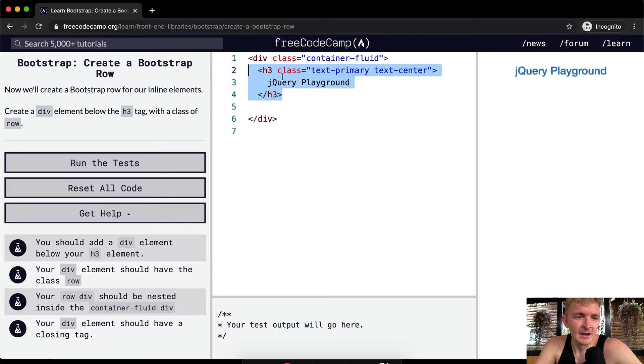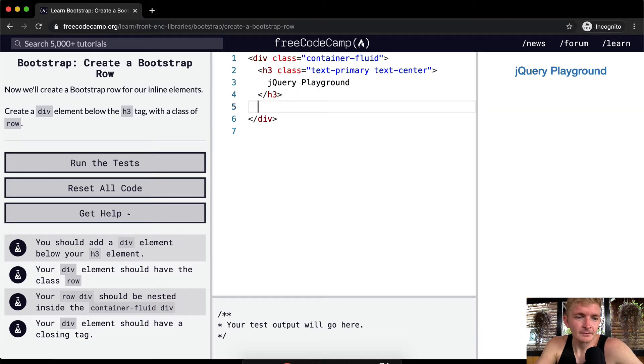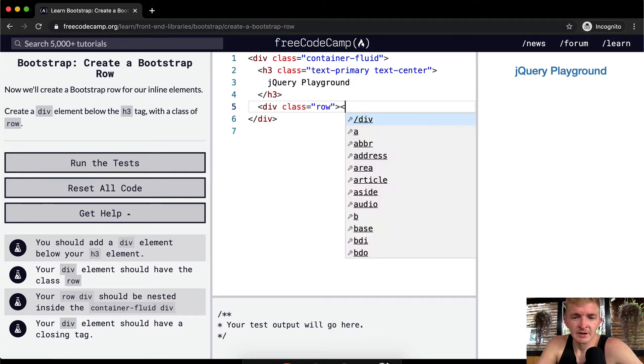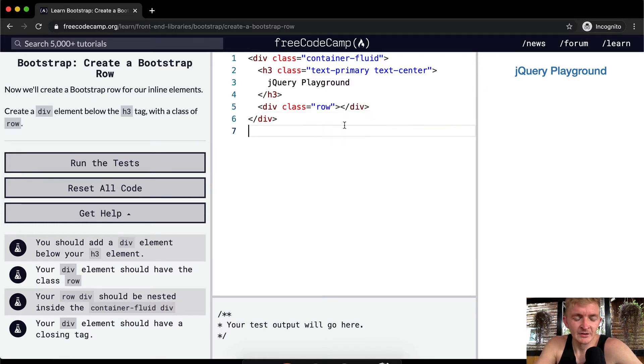A div element below this with a class of row. So we're gonna go div with a class equal to row, and then we can close this div here. Because there's nothing in it right now, it doesn't tell us to actually do anything.